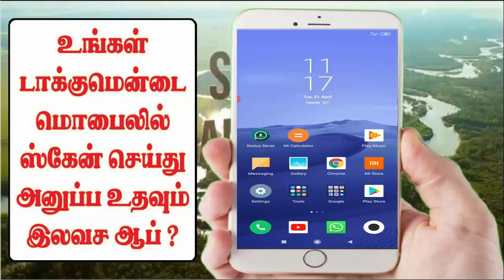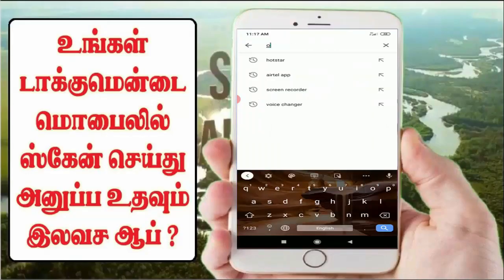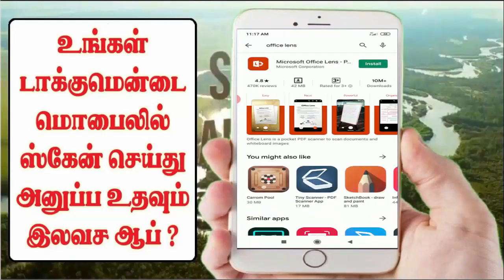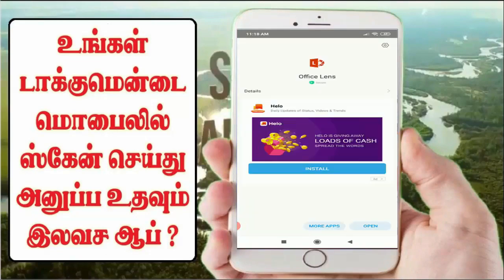We will see the app. Let's go. First, you open the Play Store. You can see the Office Lens app — type it. You can see the Microsoft Office Lens app. You can see it. Click the Open app.